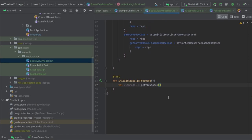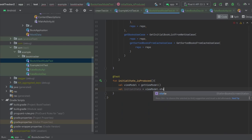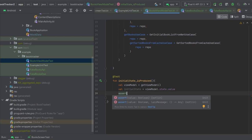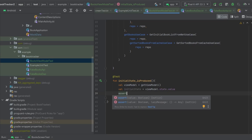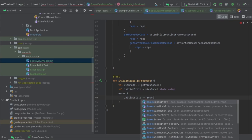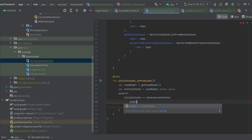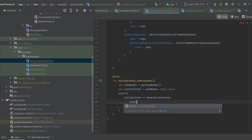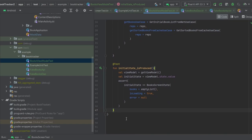Going back down to this test - remember what we're trying to test: we get our initial view model and need to test that our initial state is actually produced. So val initialState equals viewModel.state.value, and then we run an assert statement: assert that initialState is equal to a BooksScreenState where books is equal to an empty list, isLoading is equal to true, and error is equal to null. That should be all we need - let's go ahead and run that test.